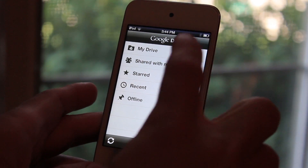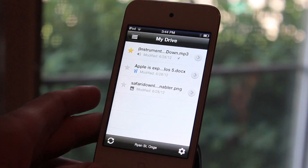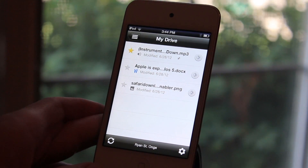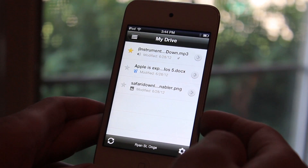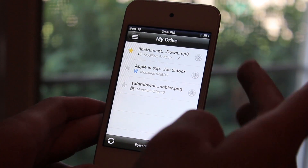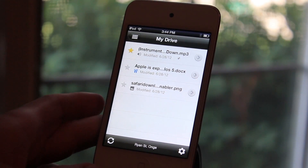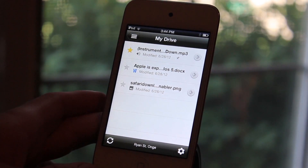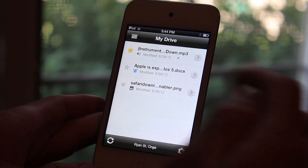So let's go ahead and go to My Drive. This is where you're going to see the files uploaded. I do have a text file, a picture, and a music file. And there is very limited functionality as to what I can actually open on my device.